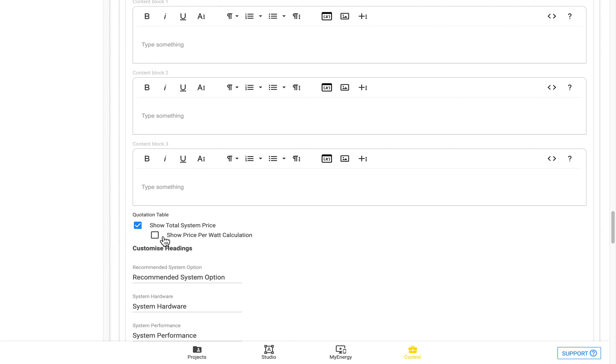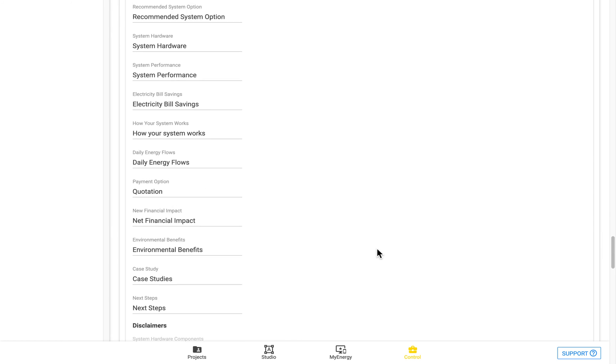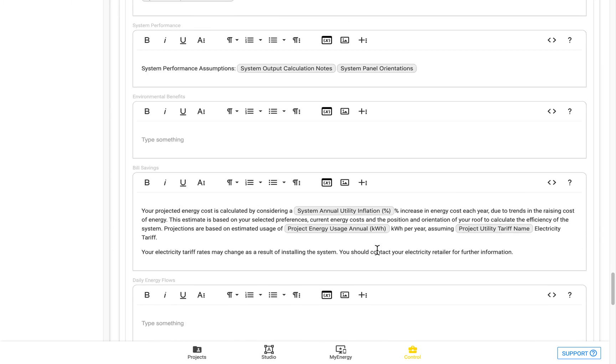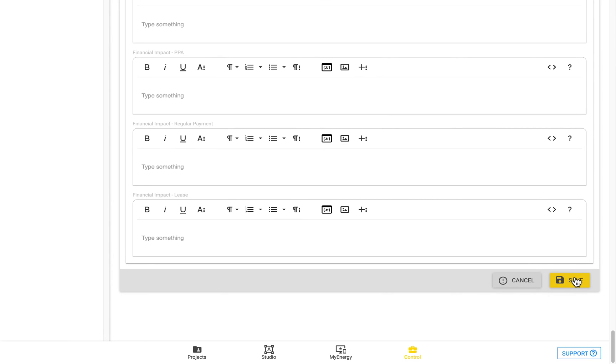Here we have the option to include or exclude the total system price from the quotation table. And also show a price per watt calculation there. So if we exclude that and then save it here.